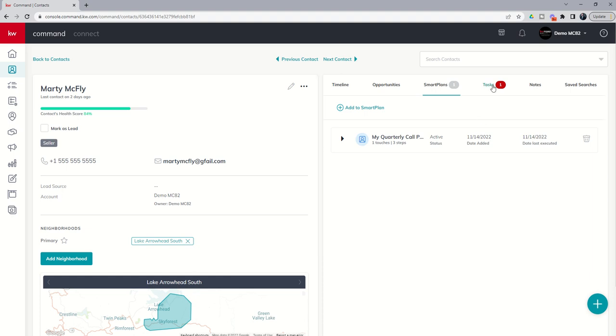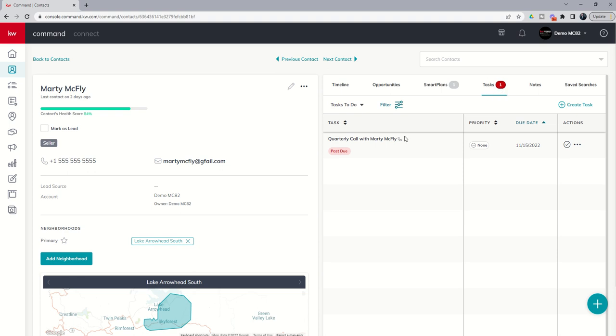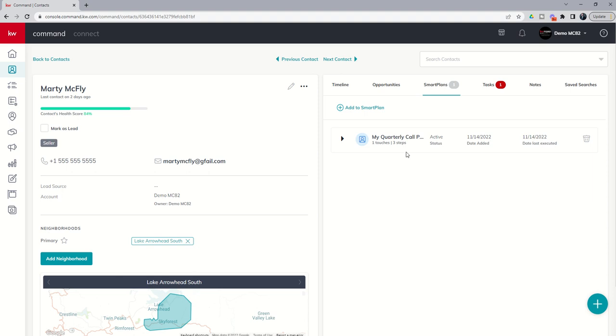Small side note: tasks here. We talked about that earlier in the challenge. From the contact record you can actually see if you have any tasks, and if it's past due it actually turns red, which is a nice little add-on here inside of tasks from the contact record.